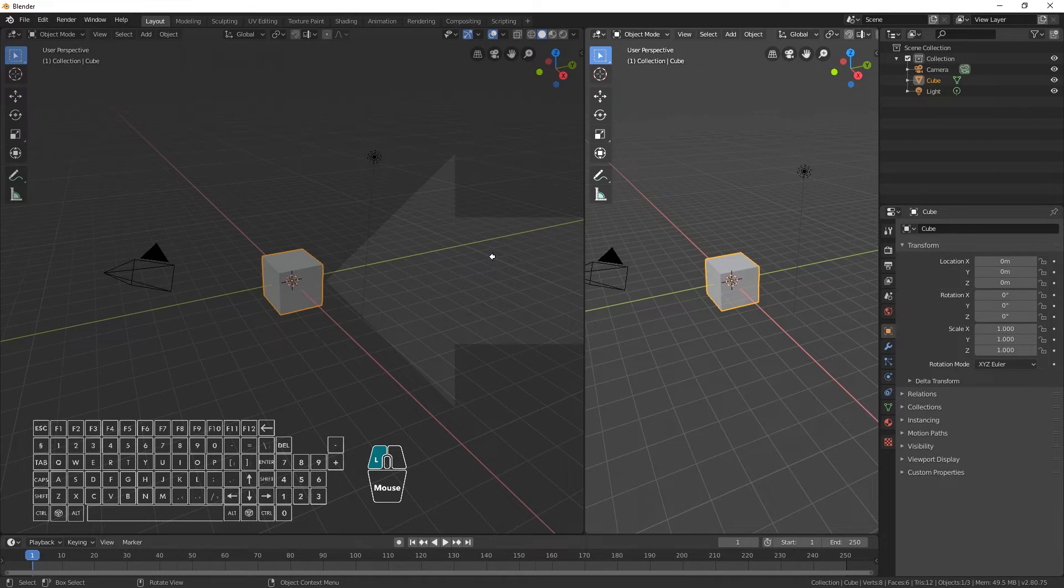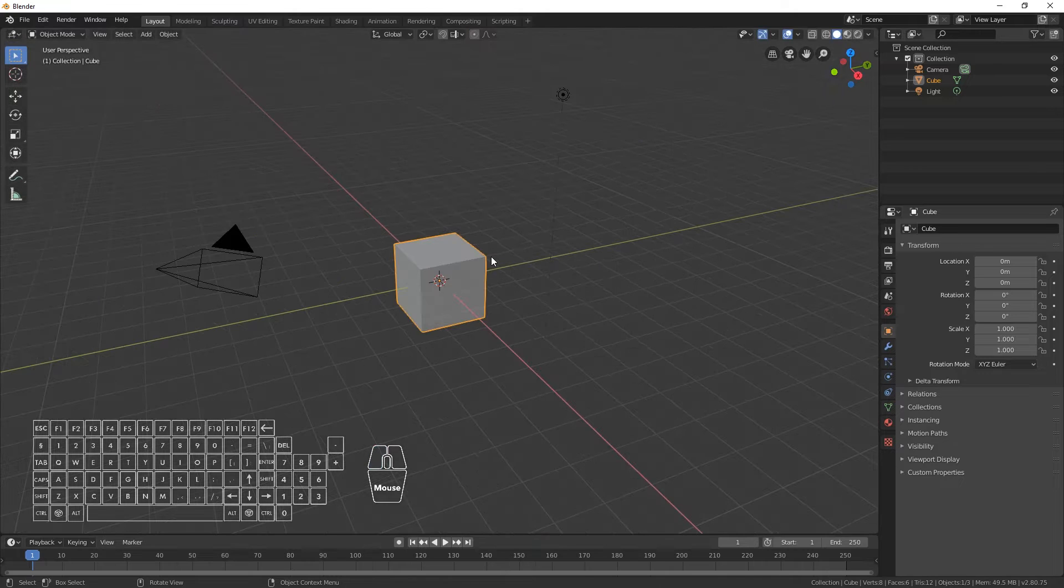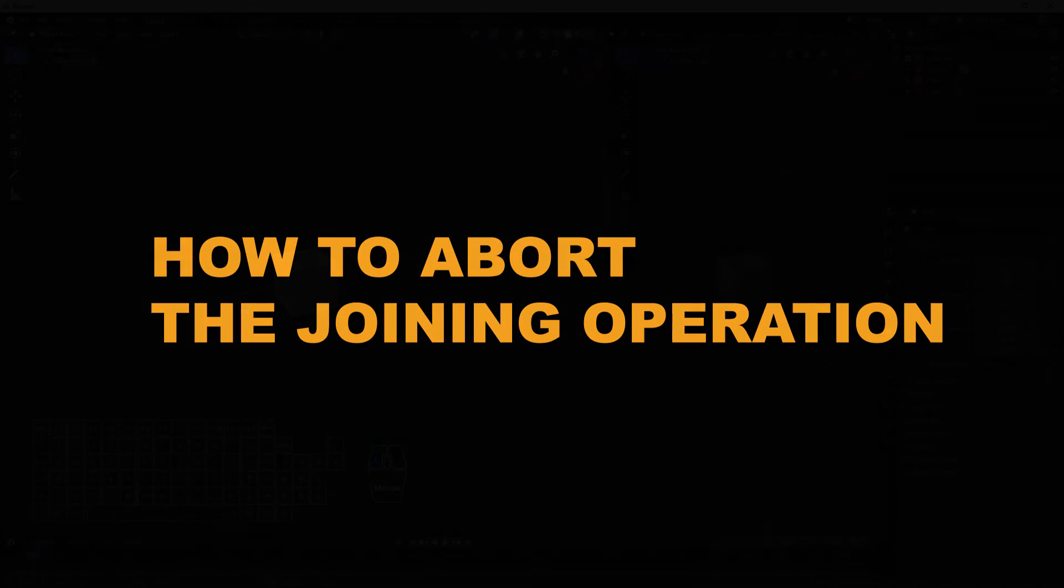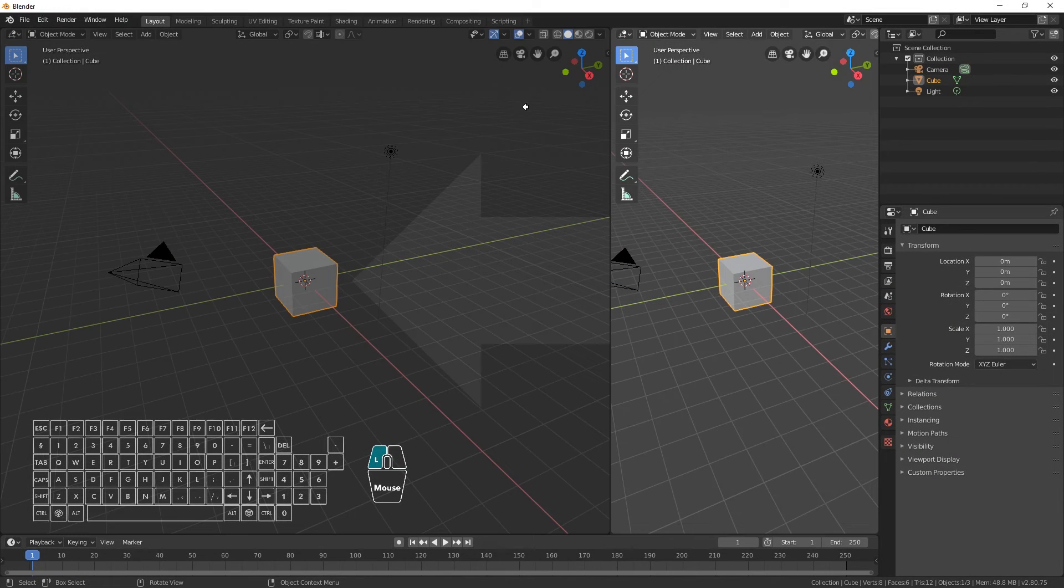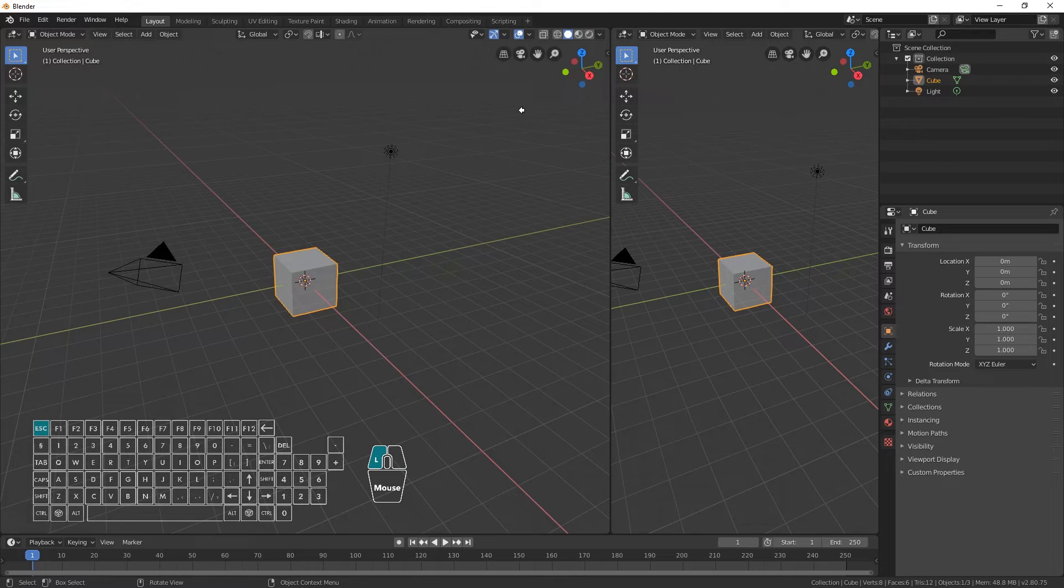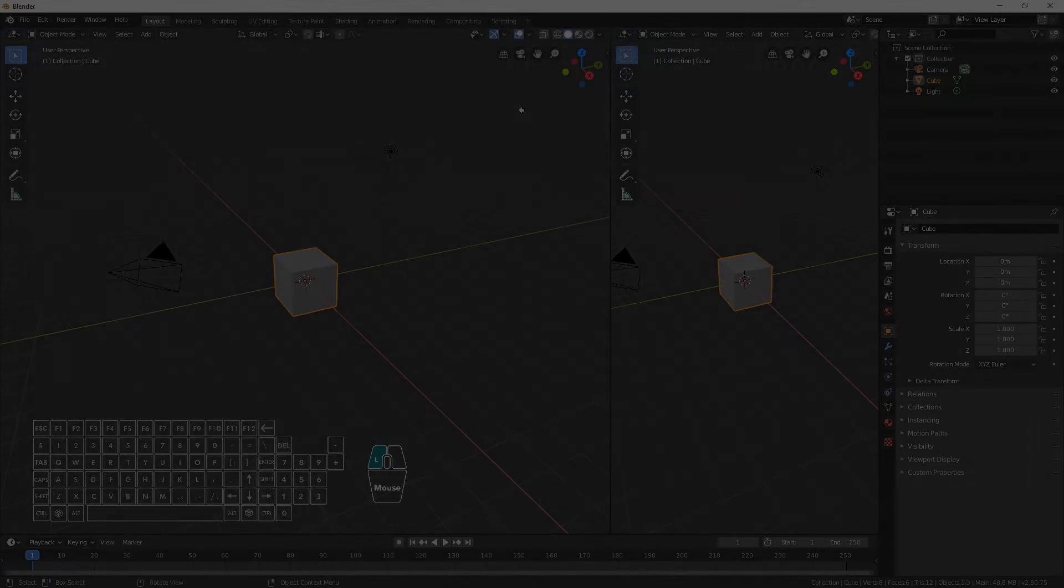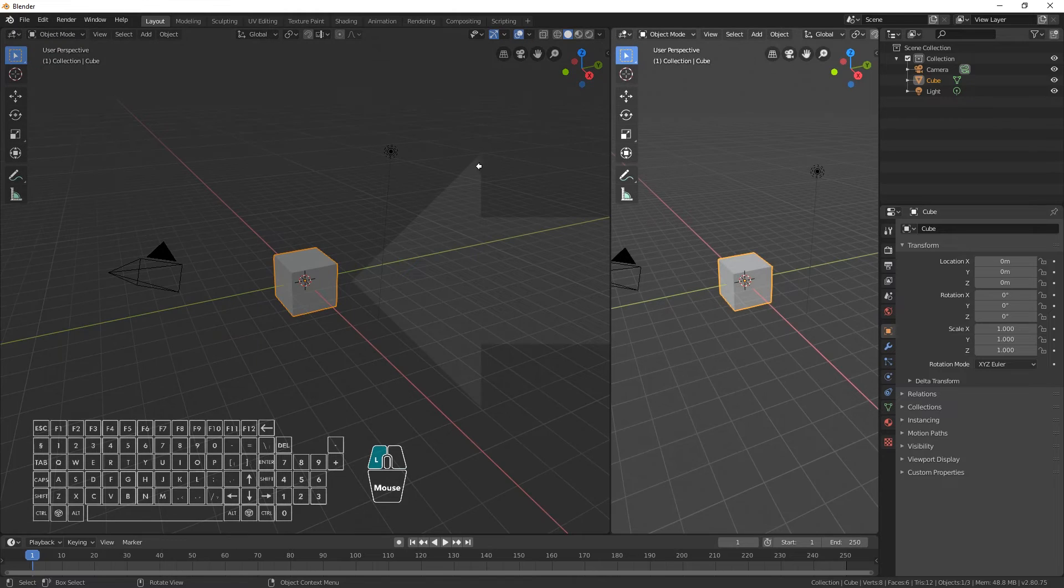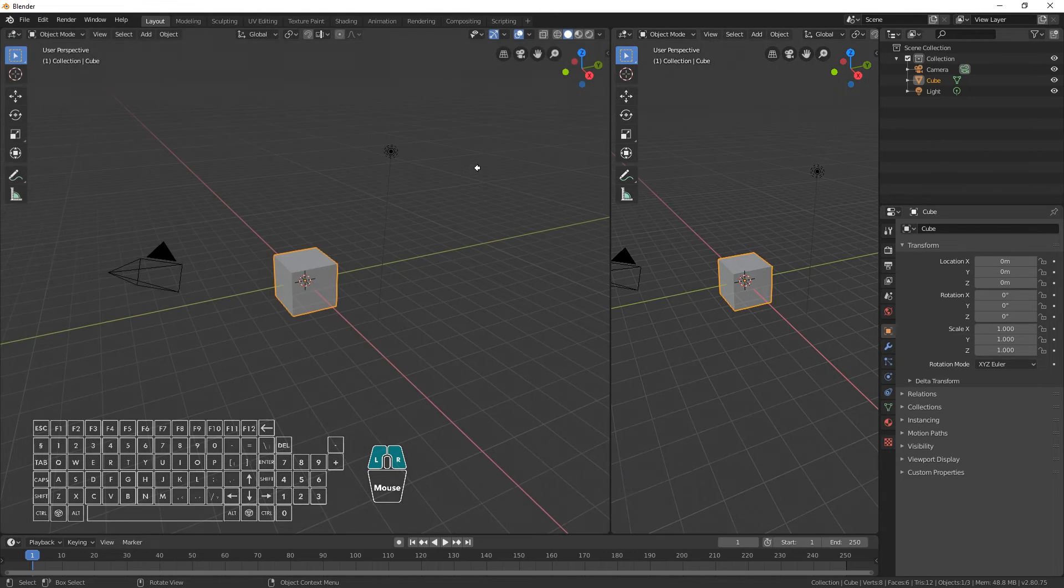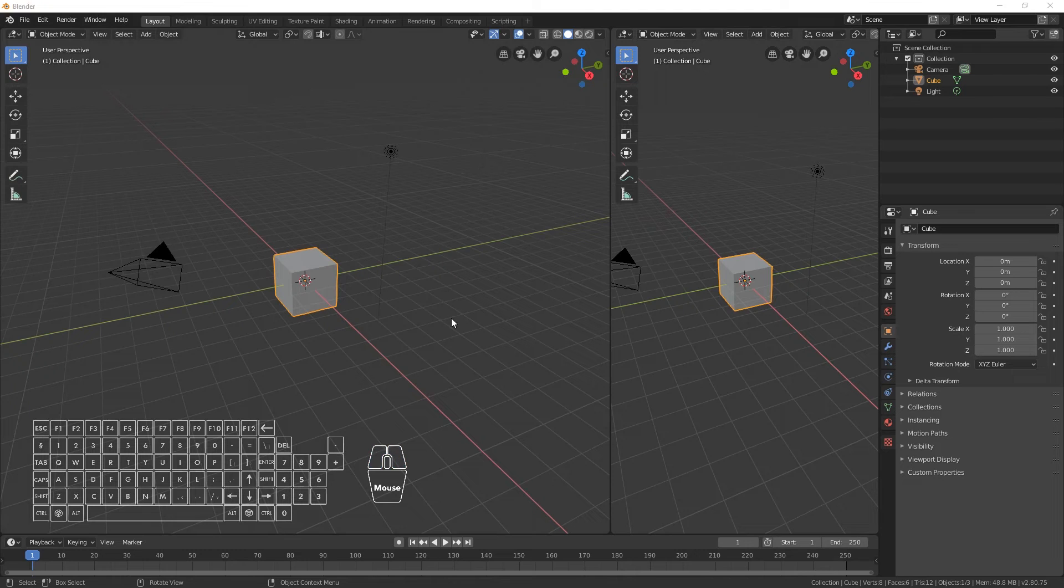If you press Escape before releasing the mouse, the operation will be aborted. If you press the right mouse button before releasing the mouse, the operation will be aborted as well.